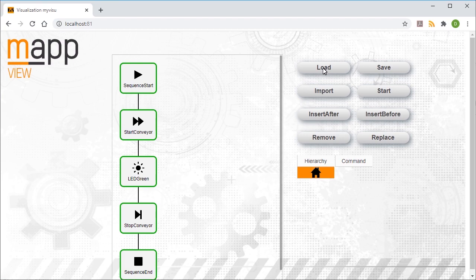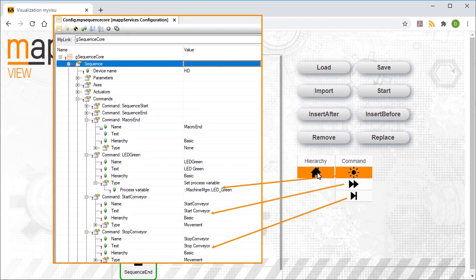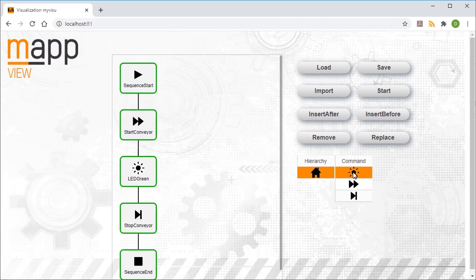We can now edit the sequence as needed. For example, we could add a new step. To do that, we'll select the Hierarchy Basic in the Sequencer table. Then we can see the commands that we assigned to Hierarchy Basic in Part 1 of this tutorial.